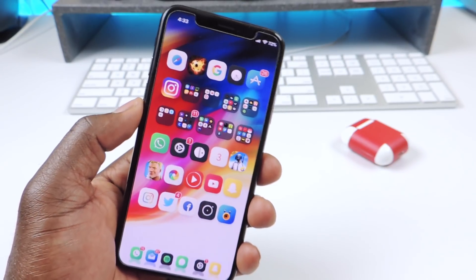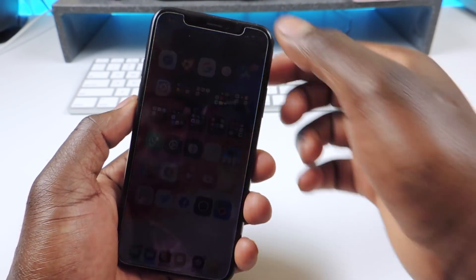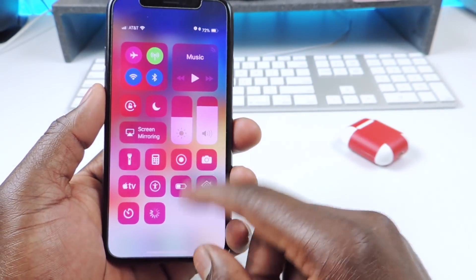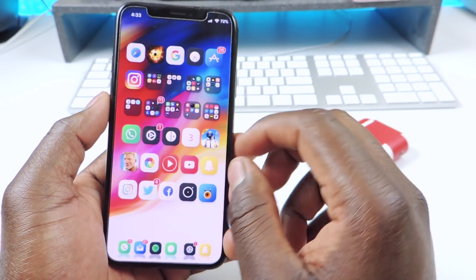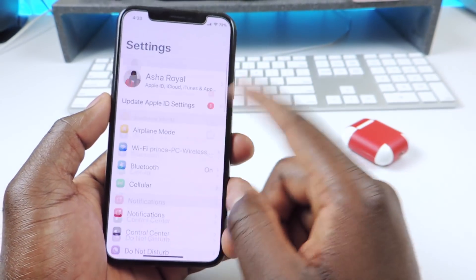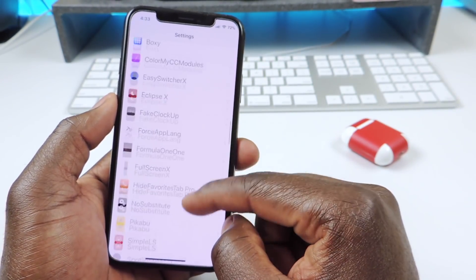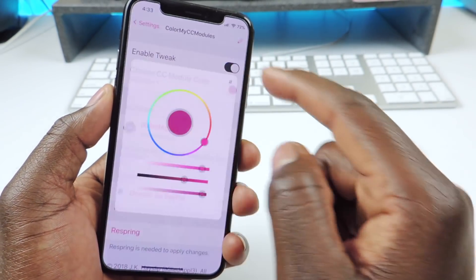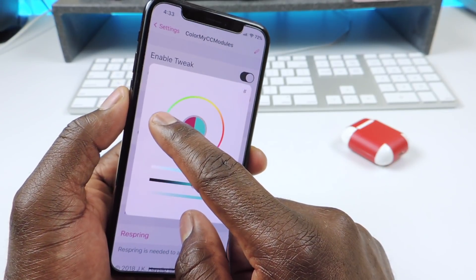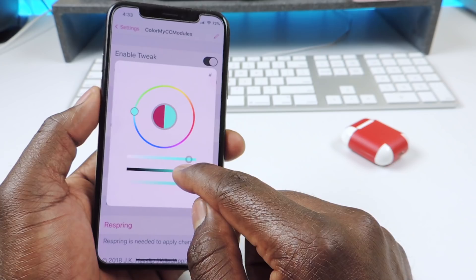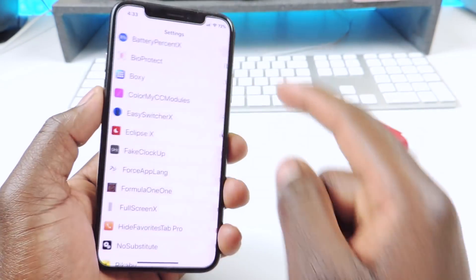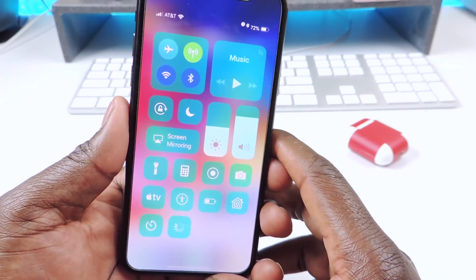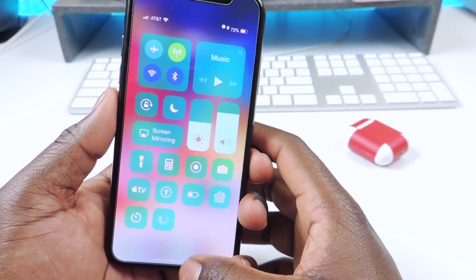The first tweak I want to show you guys is called Color My CC Modules. If I bring down Control Center you can see it has a different color — right now it's like pink or kind of purple. If I go to settings you could scroll down and switch up the colors. You can enable it and tap to change the colors, tweak it, go back out, respring, and when you swipe down after the respring the color changes.